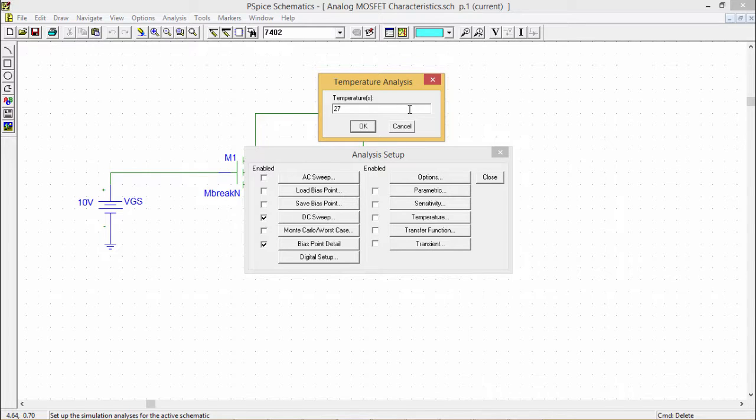If you want to see whether your circuit design depends on the variation of temperature, temperature analysis is required. Then we can apply the temperature to check our circuit.